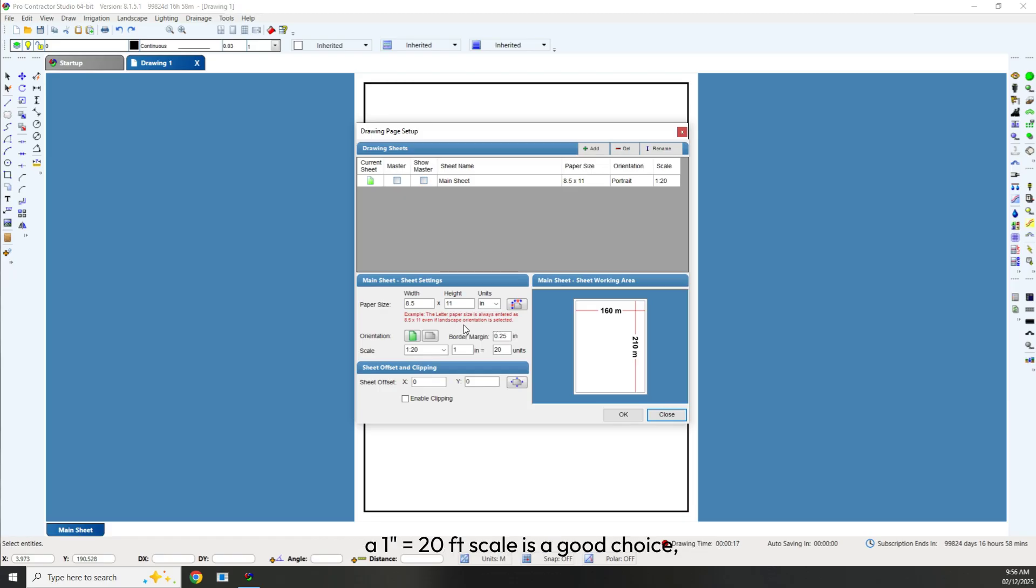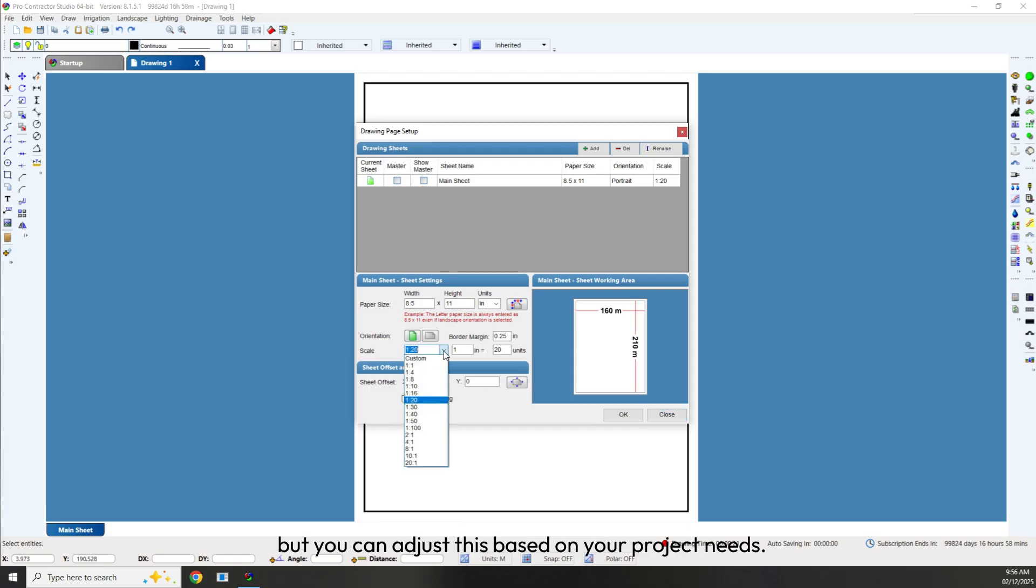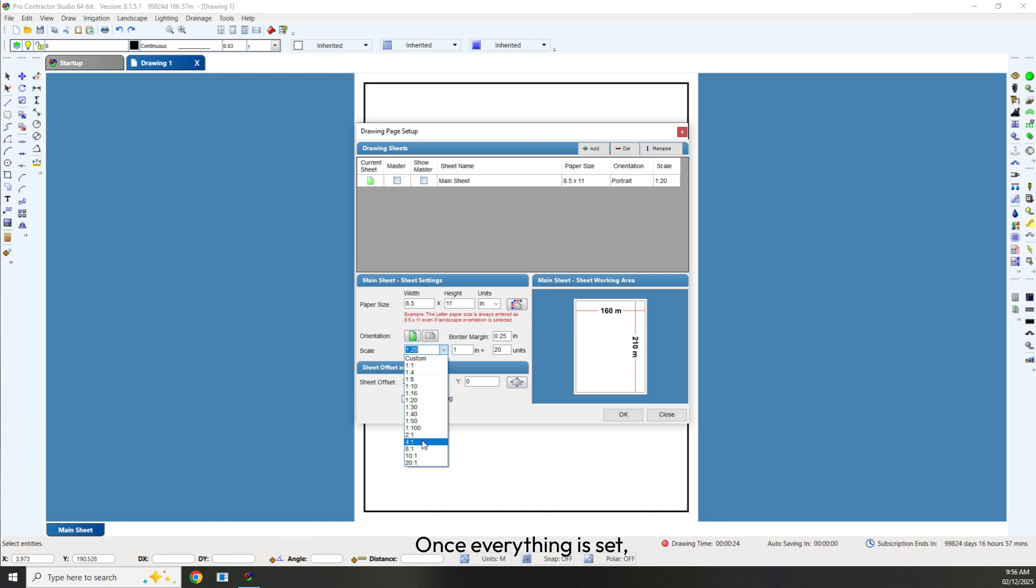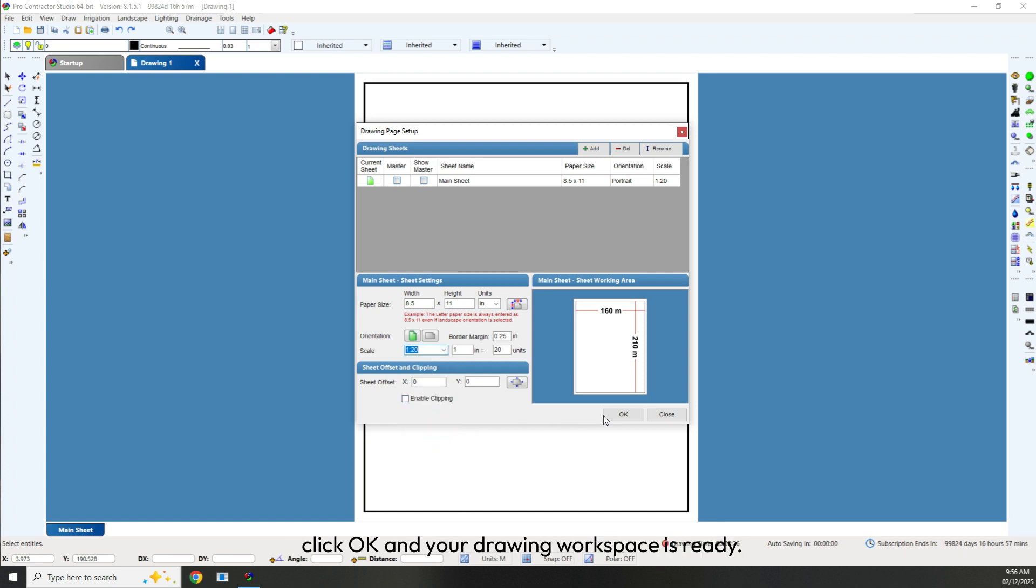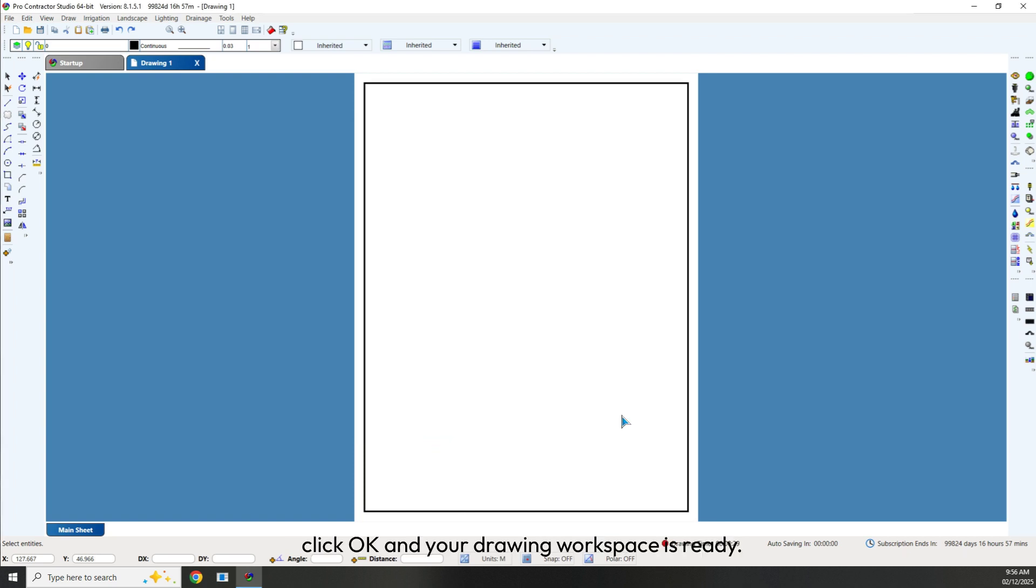For most residential designs, a 1-inch equals 20-foot scale is a good choice, but you can adjust this based on your project needs. Once everything is set, click OK and your drawing workspace is ready.